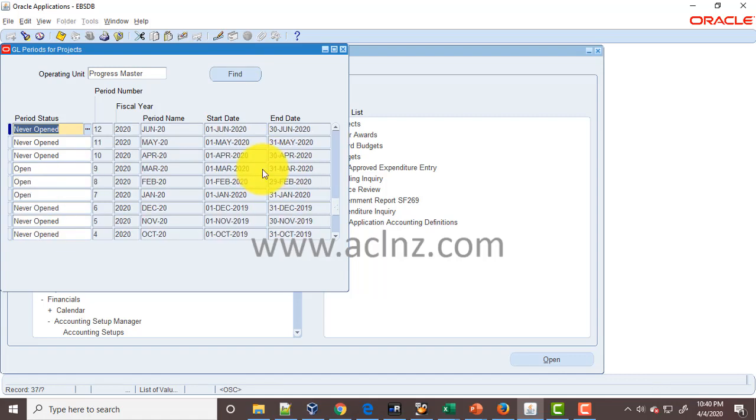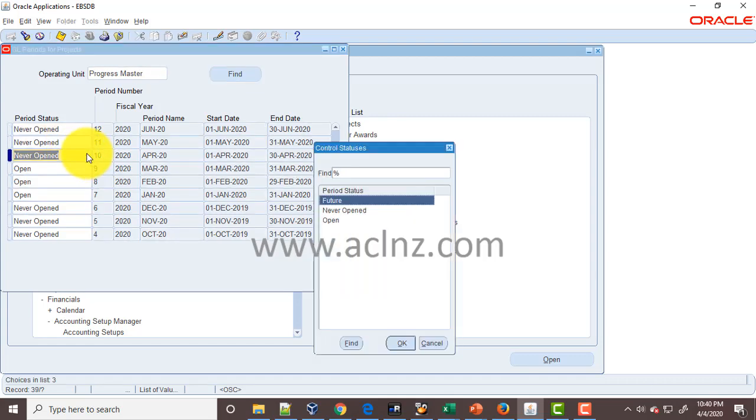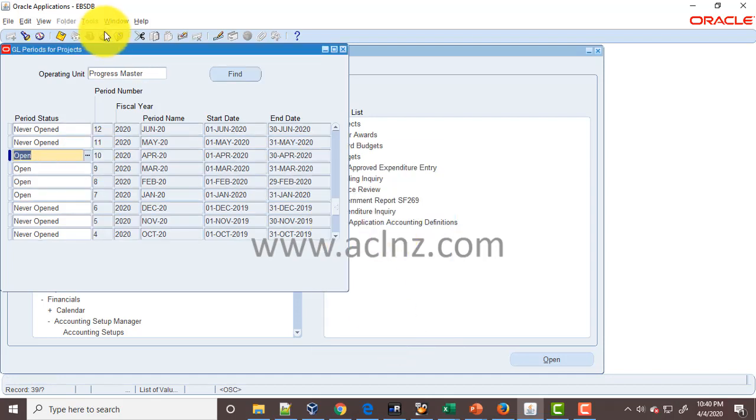We are in April, right? So you can open it from here. Hit Open and then Save it.